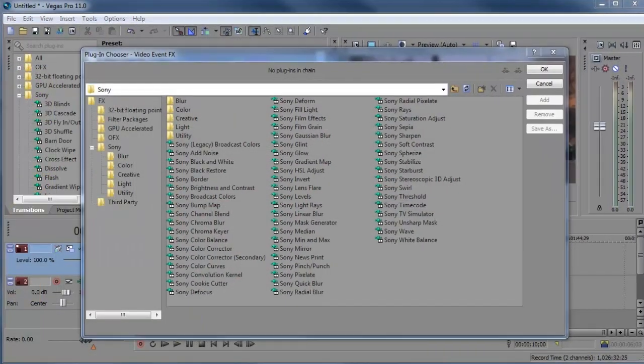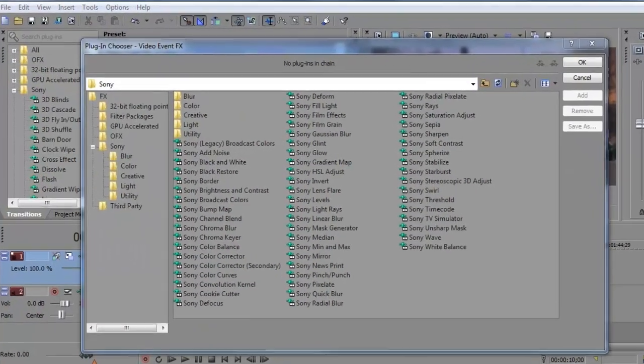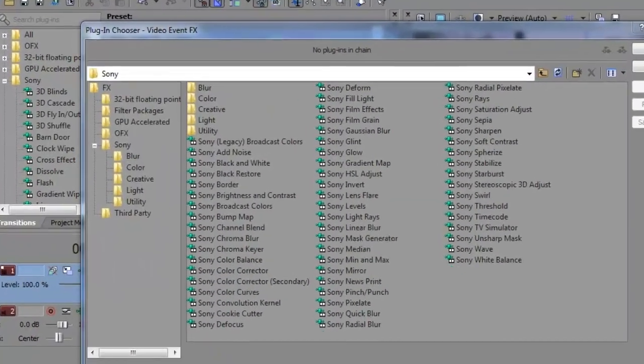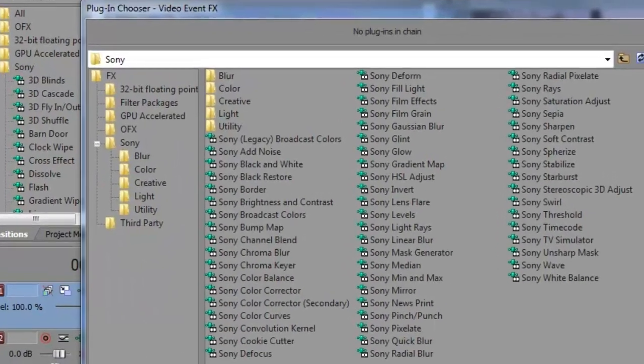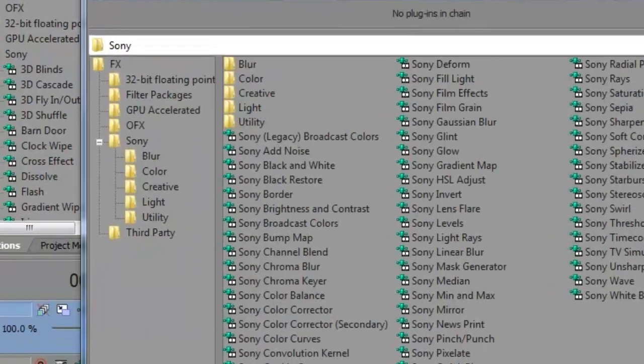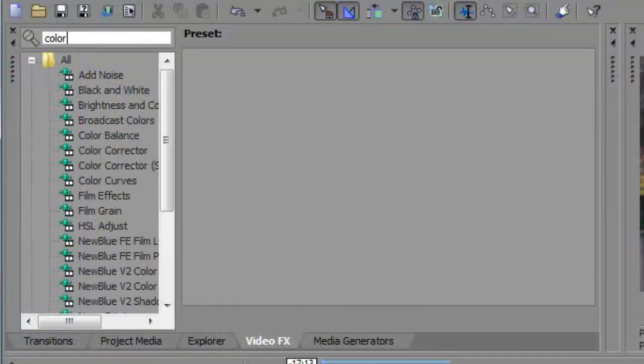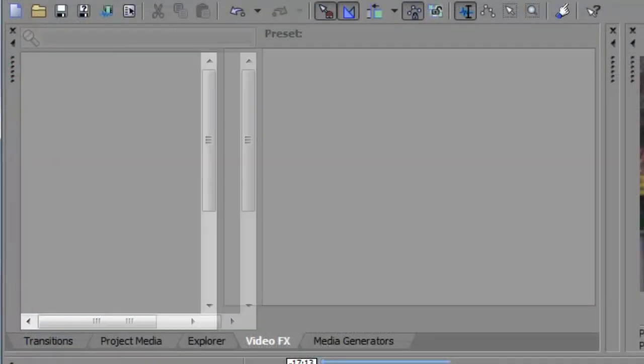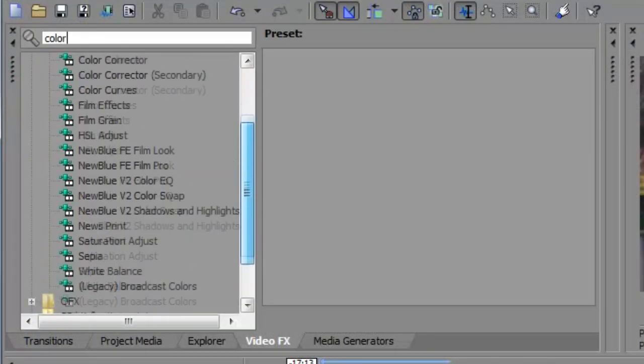The transitions, video effects, media generators, and new compositor windows all include folders to group plugins and a search box to help you find plugins easily.